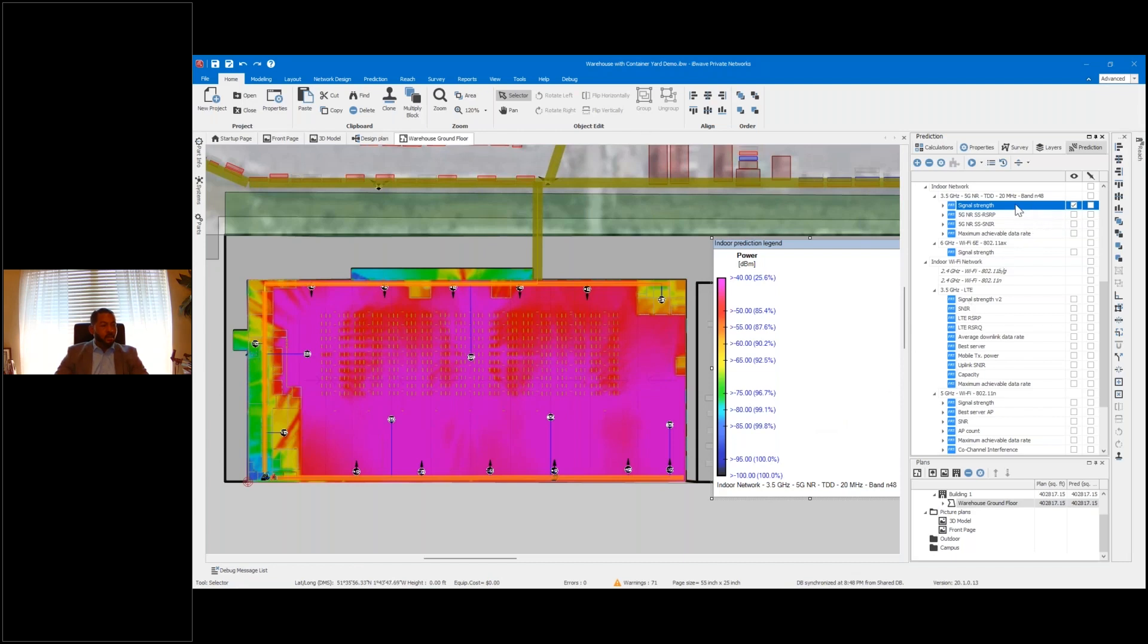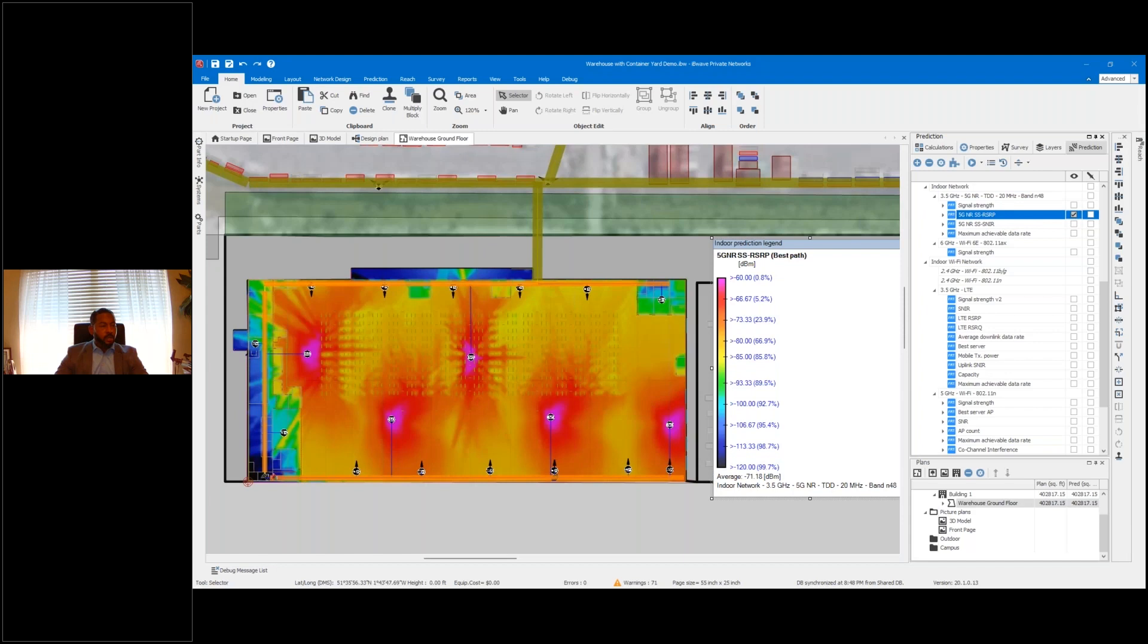But we don't want to use signal strength or RSSI for our target signal. We want to use RSRP, which would be the equivalent for that coverage.